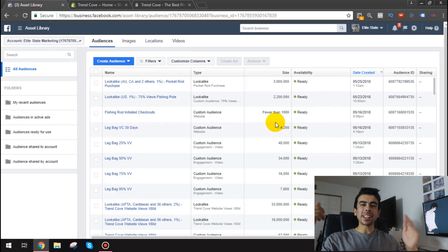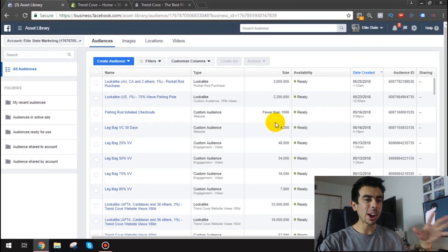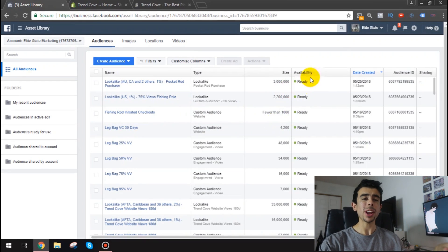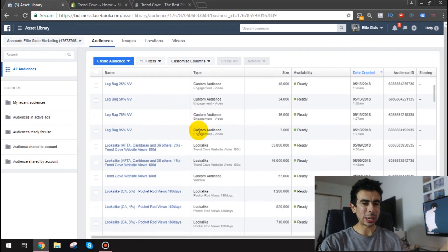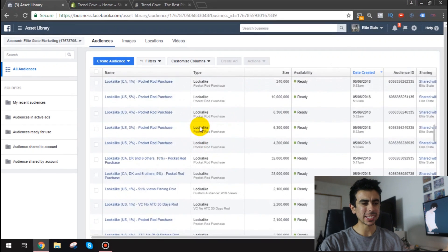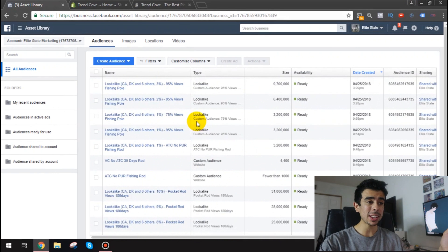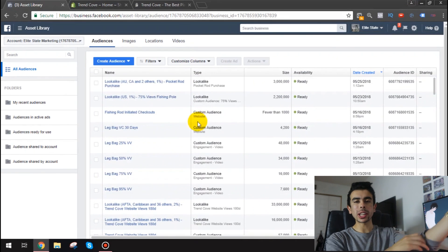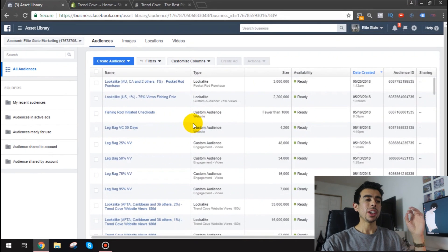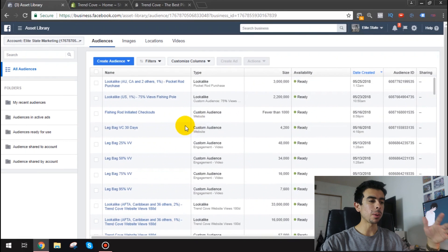Alright guys we're in the computer now and here are some of the audiences for the Trend Cove ad account. Now I'm not going to go through each one because like I said I mean as you can see I've made many because when I'm at the lookalike stage.